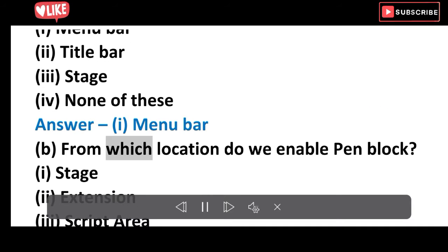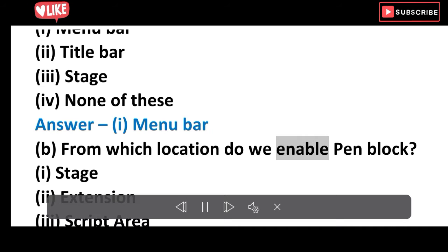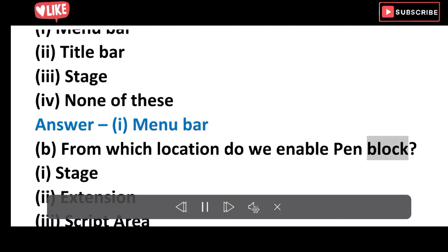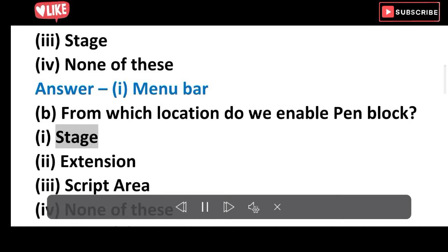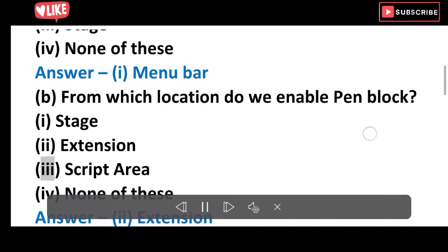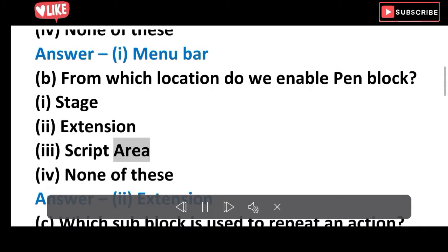B. From which location do we enable the pen block? Options: Stage, Extension, Script area. Answer: Extension.